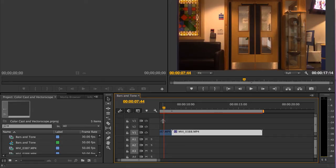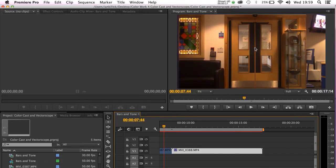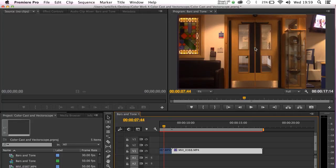We also spent some time looking at the waveform monitor in order to help us with our adjustments. In this tutorial we're going to be looking at removing a color cast from an image whilst using the vectorscope in the reference monitor.